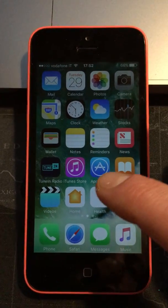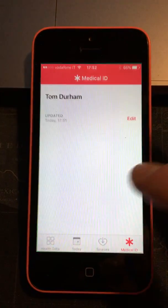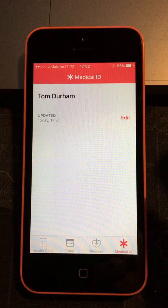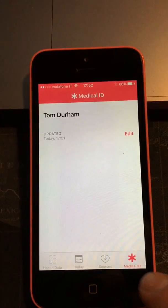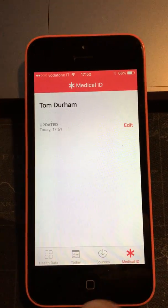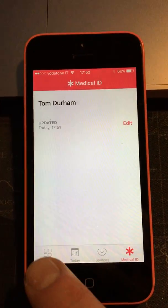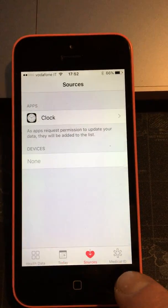So if we just go ahead and open the app, you'll see that there's the usual pages there. On the right is medical ID as well as your normal health bits and pieces.